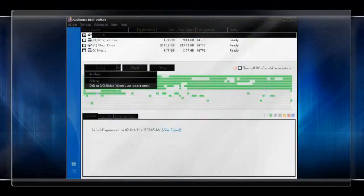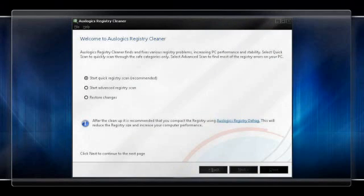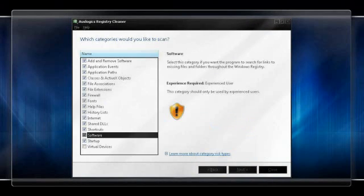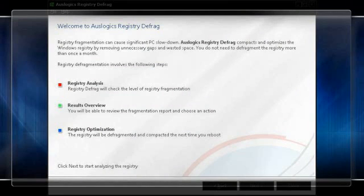Next, run the Defrag with the selection Defrag and Optimize. Next, run AusLogix Registry Cleaner with the Advanced Registry Scan selected and all of the sub-options selected. Finally, open AusLogix Registry Defrag and Scan.